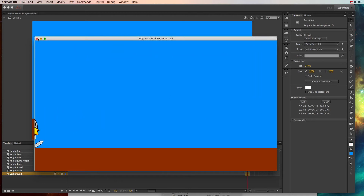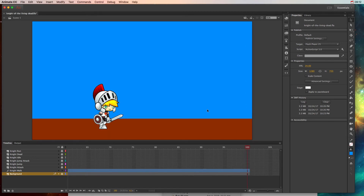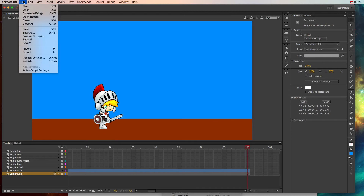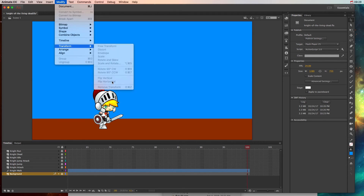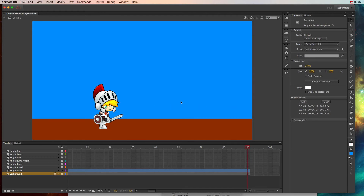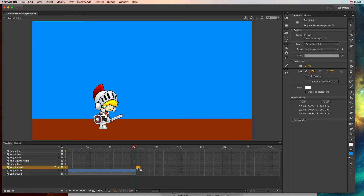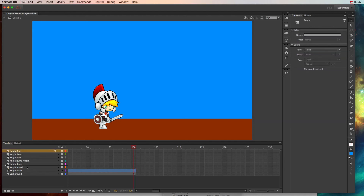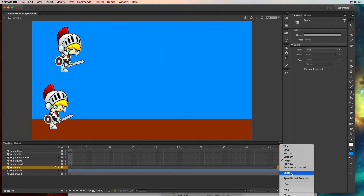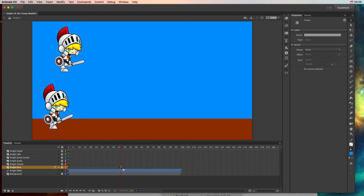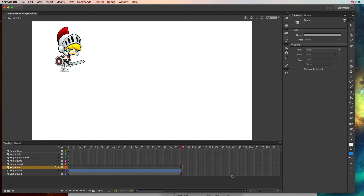At this point maybe the zombie character comes in — you might need to flip those pictures by going to Modify, Transform, Flip Horizontal. Make sure to do that flip before creating the movie clip. He walks to a point, then maybe the zombie comes in and he starts running. I'll bring the run layer down and click once, then click and drag. The run keyframe should start just a little bit forward from where the walk ended.